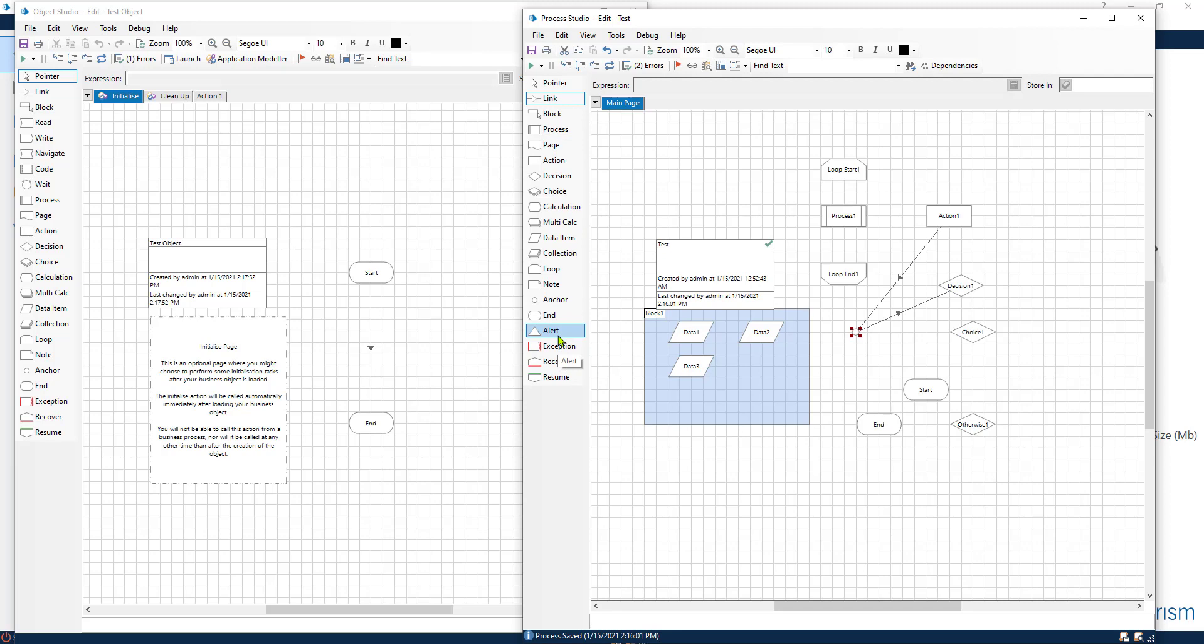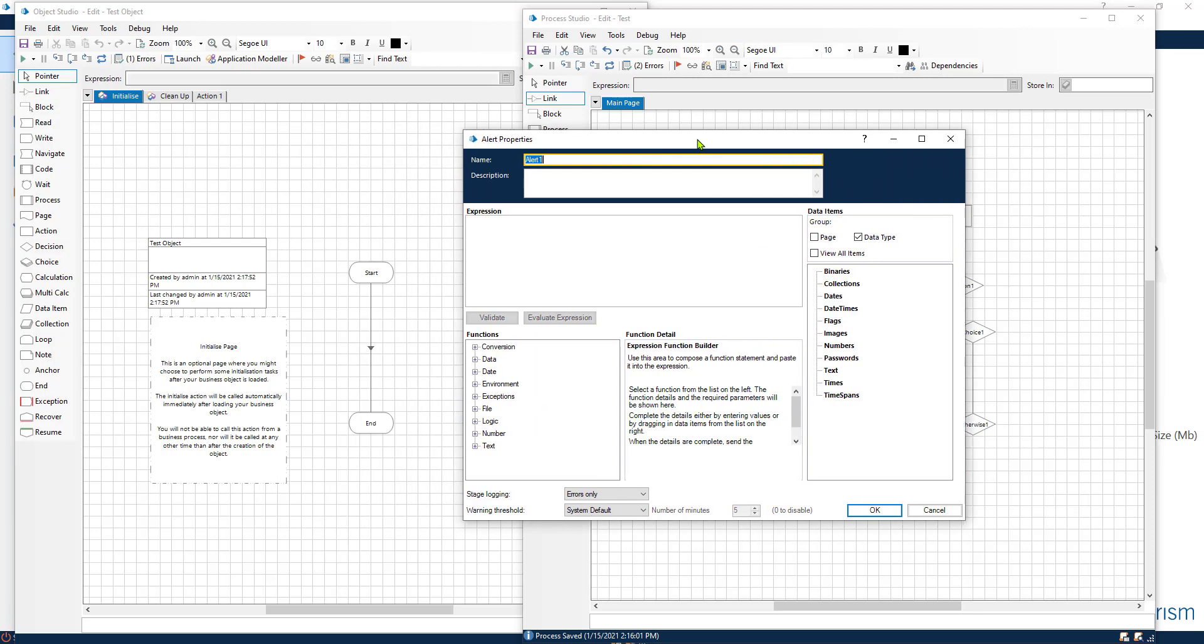We have the alert and the alert is not present in the object. The alert is used to give you an exception or once the process hits that step it's supposed to give you an alert.